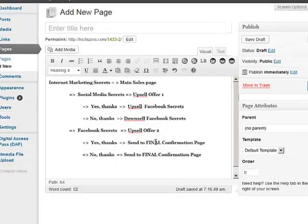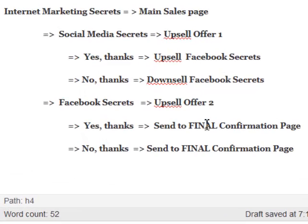In this video I'm going to show you how to generate the payment buttons for the main sales page as well as upsell and downsell pages. Let's take an example — it will be easier to explain how to generate the payment buttons if I walk you through this example.